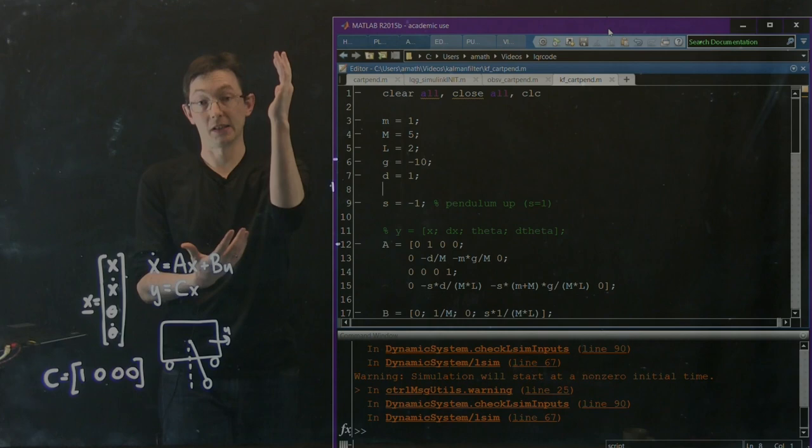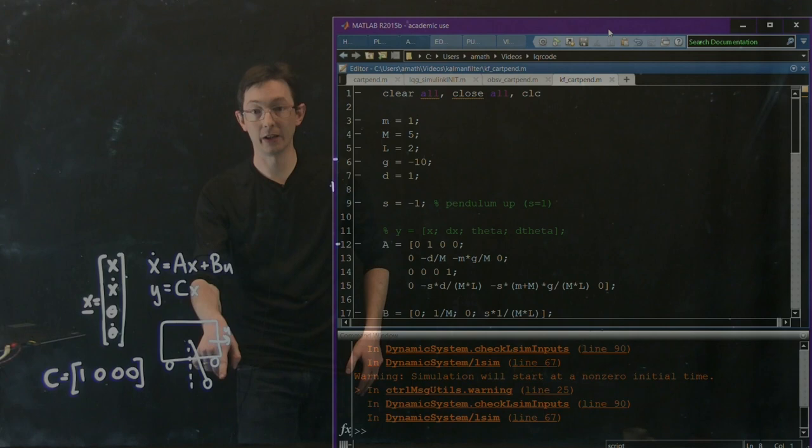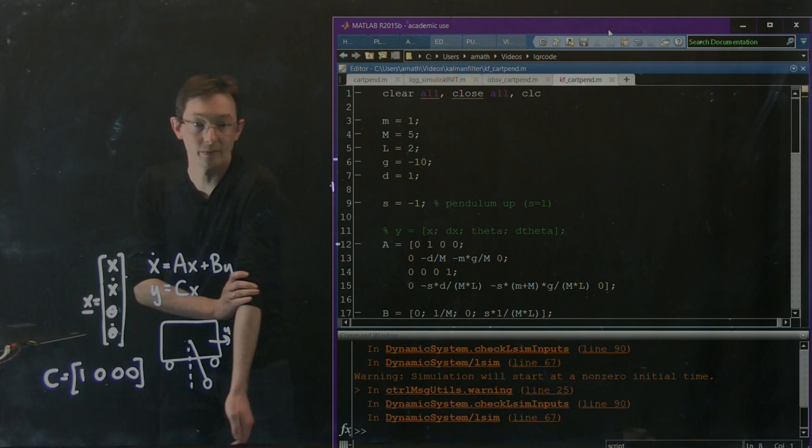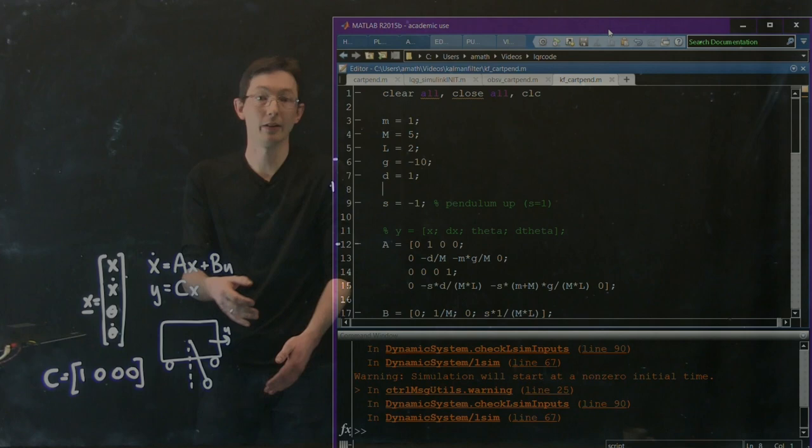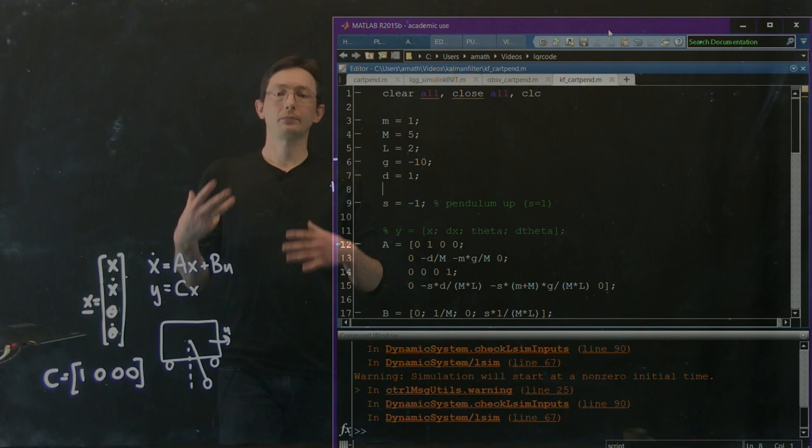For now, we're going to look at this gantry crane configuration where the pendulum is in the down position. All we're going to look at is the cart moving left and right with the pendulum swinging about in the down position. This configuration is stable and observable, and that's how I'm going to demonstrate the Kalman filter.